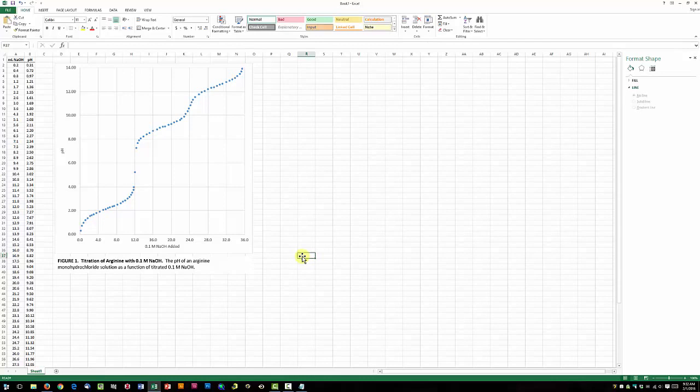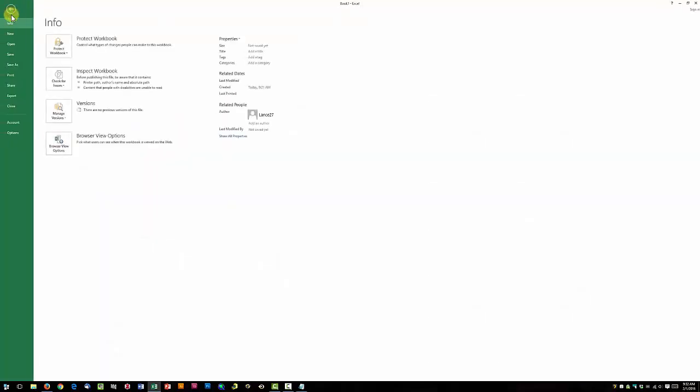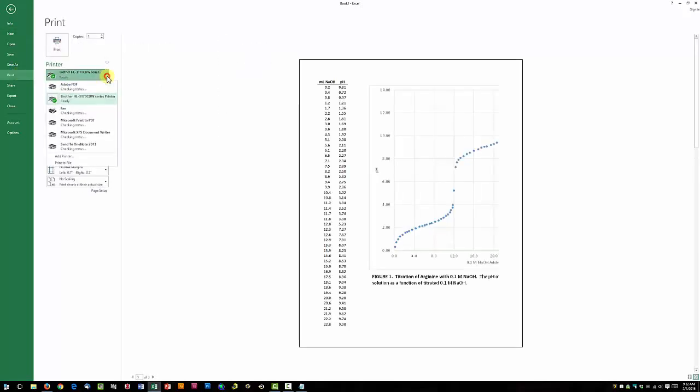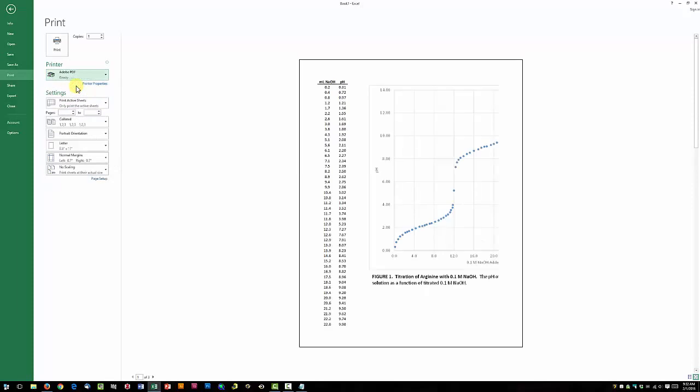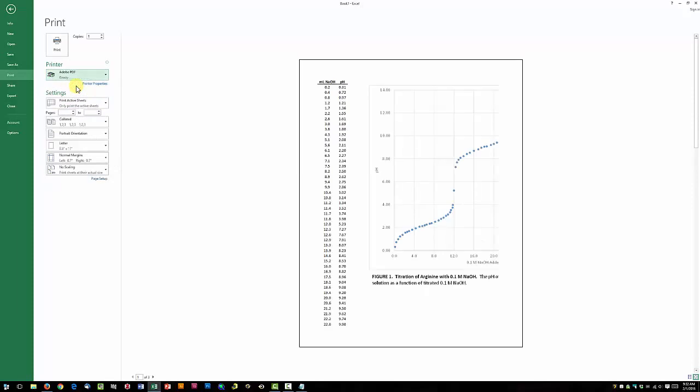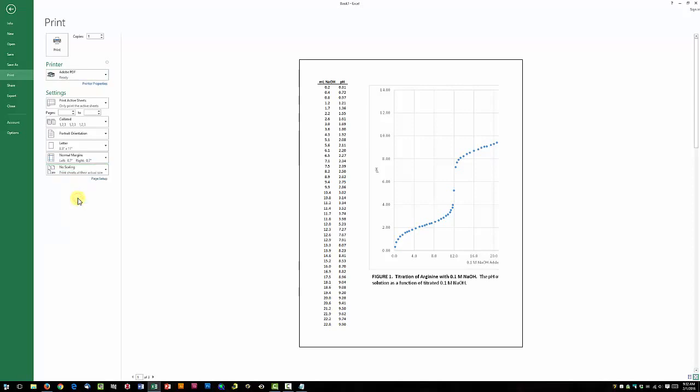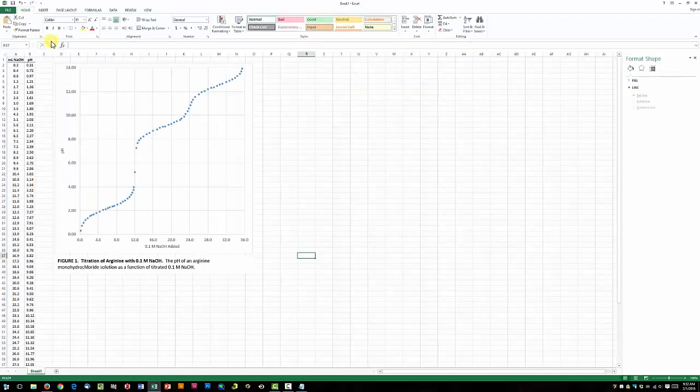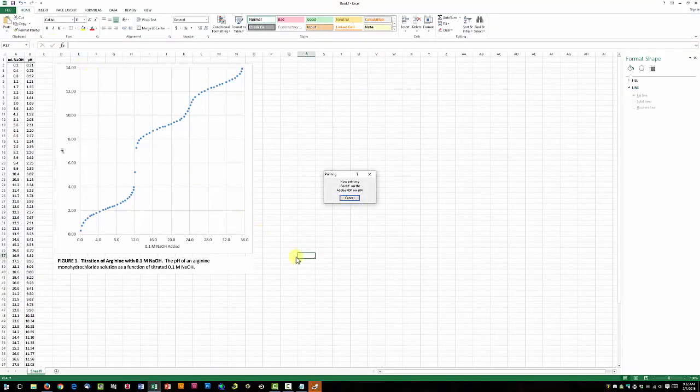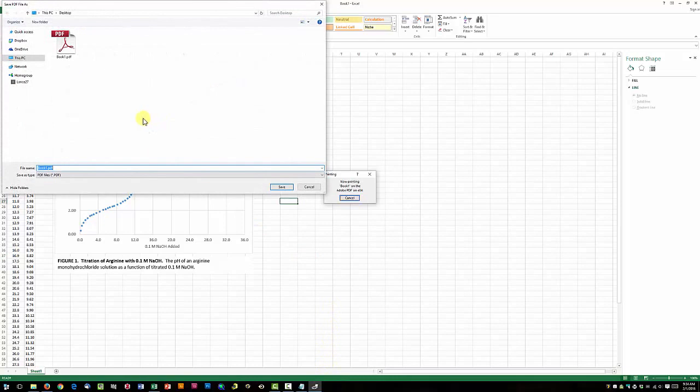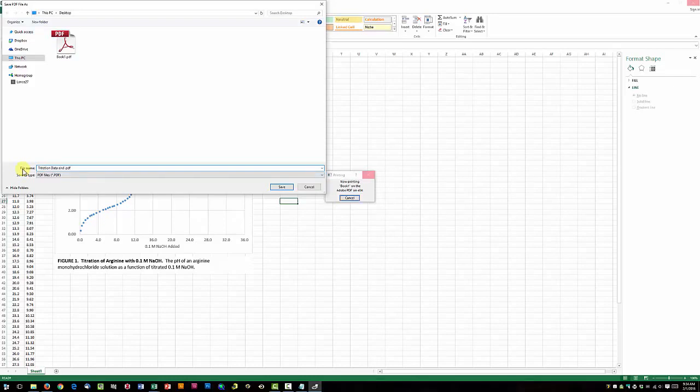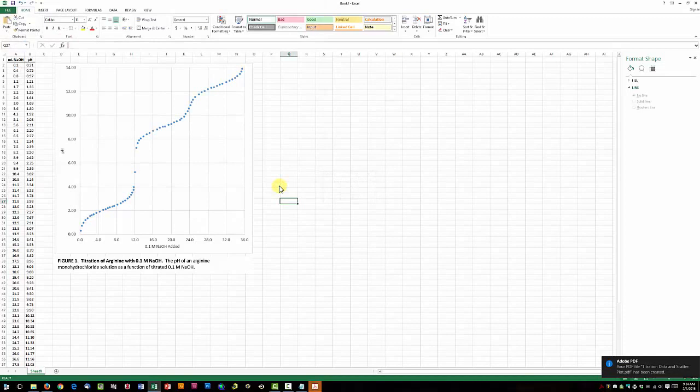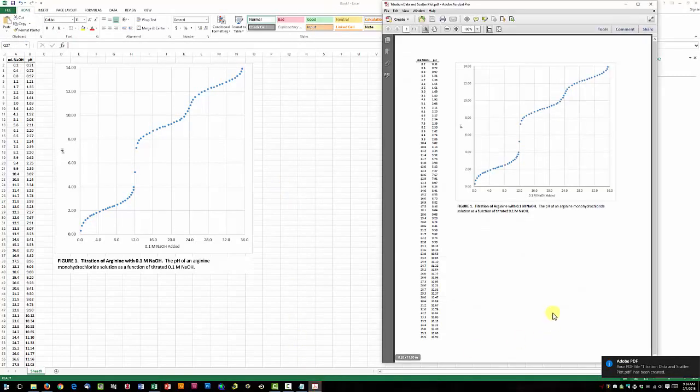Now let's just export this to a single page. We're going to go to File, Print. Under Printer, we're going to choose Adobe PDF. And under Scaling, we're going to choose Fit Sheet on One Page. Then hit Print. Just save this as whatever you want. Hit Save. And there we have it.